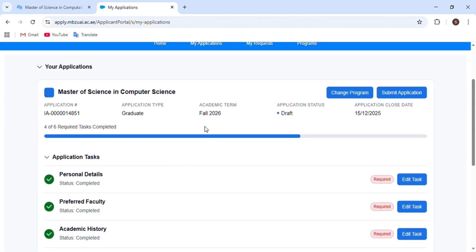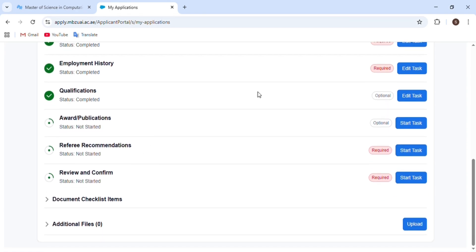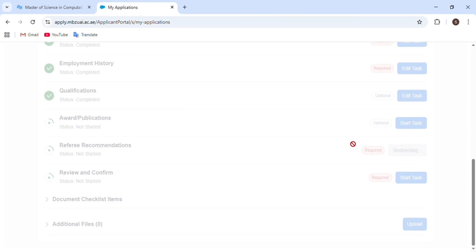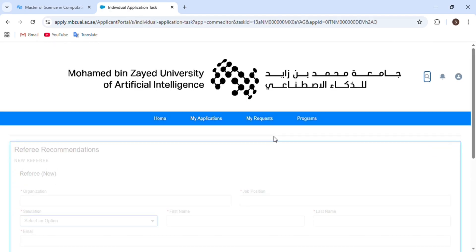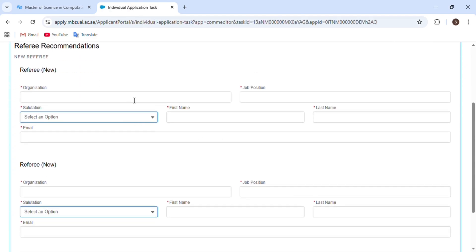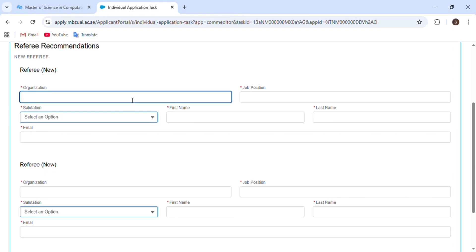The next section is about awards or publications. If you have any publications or awards you've received, fill in this section. I don't have any, so I will skip it and move to the next section.